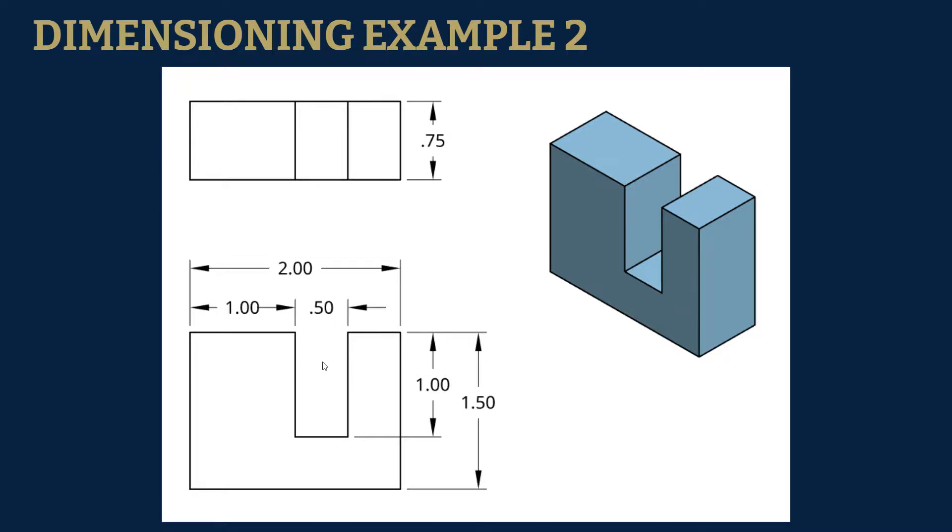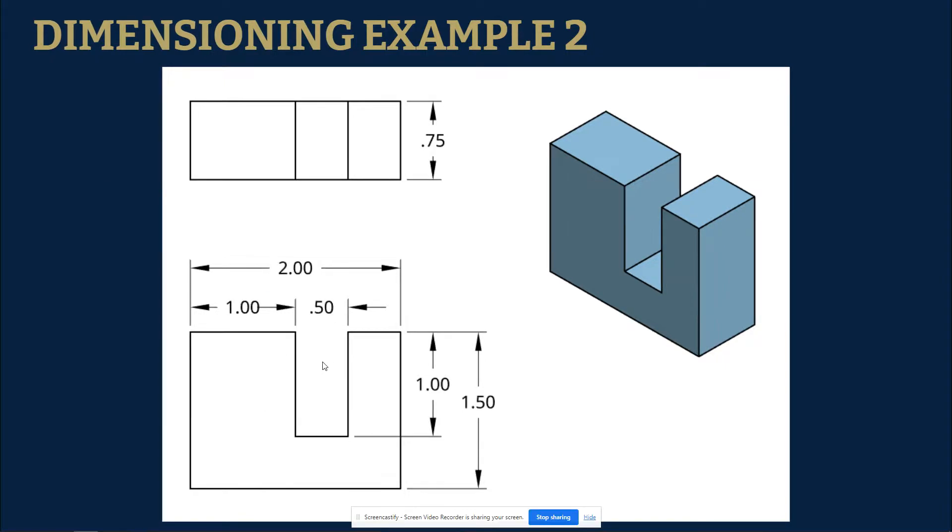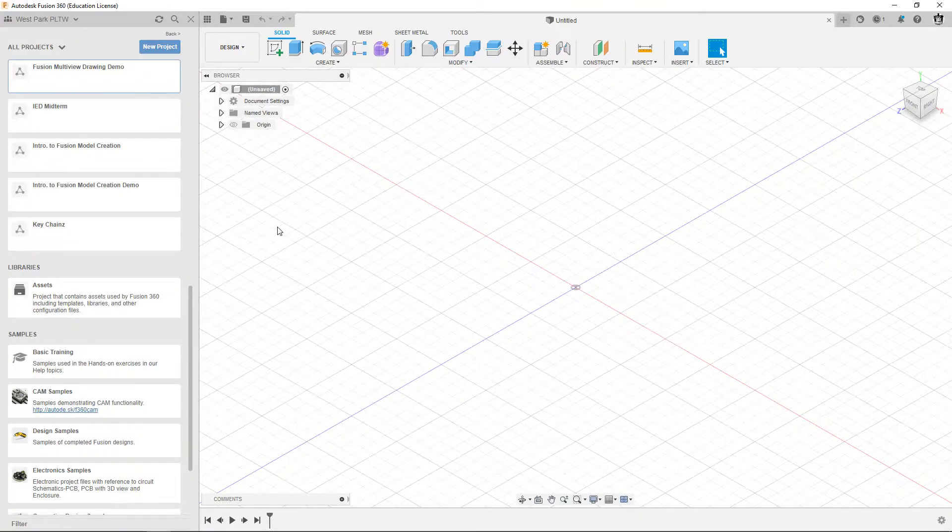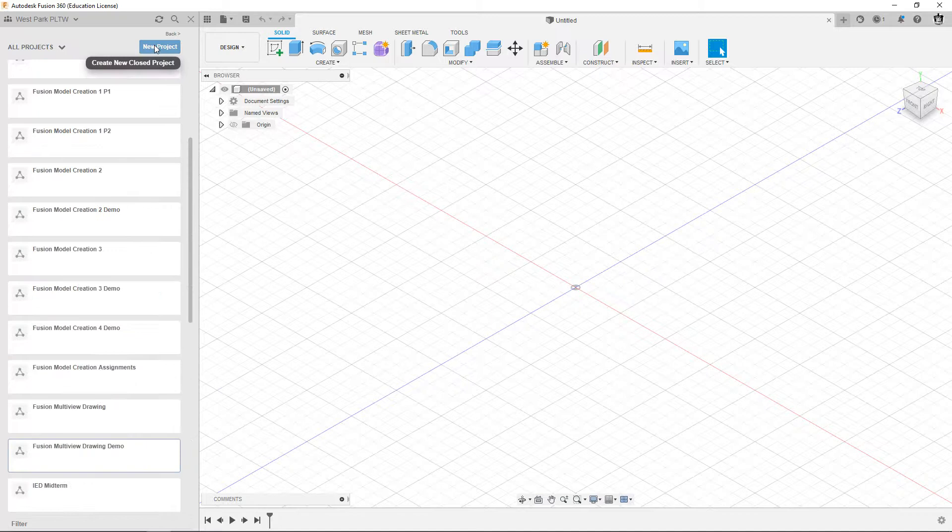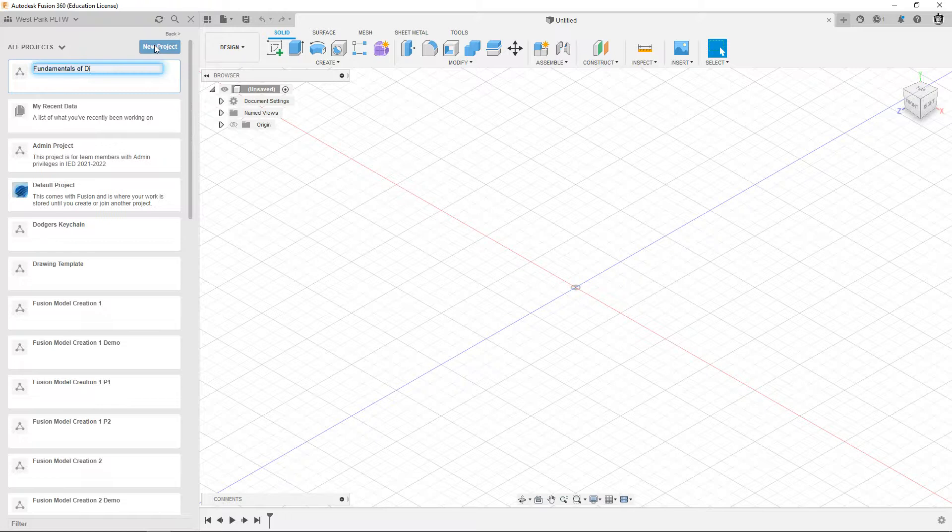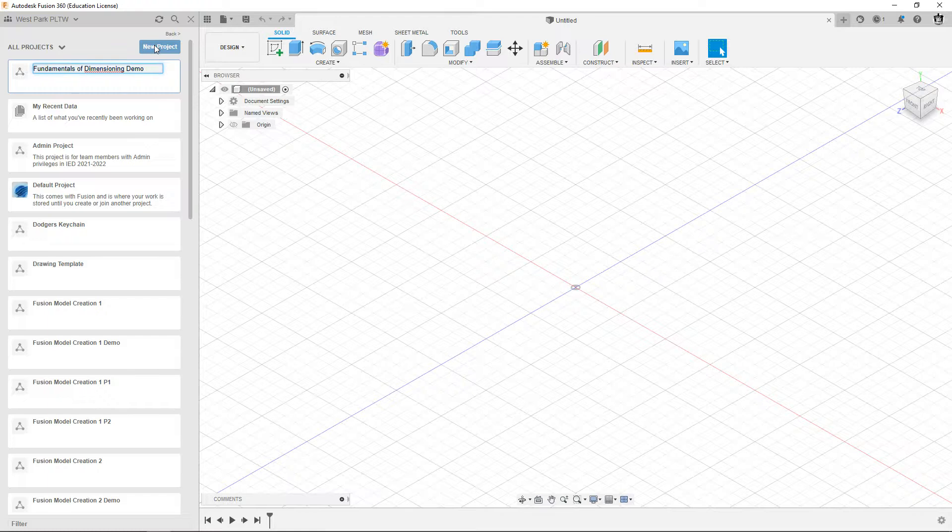So get Fusion going, open your data panel and we're going to make a new project. We'll call it fundamentals of dimensioning, and I'm going to call mine demo because this is a demonstration.